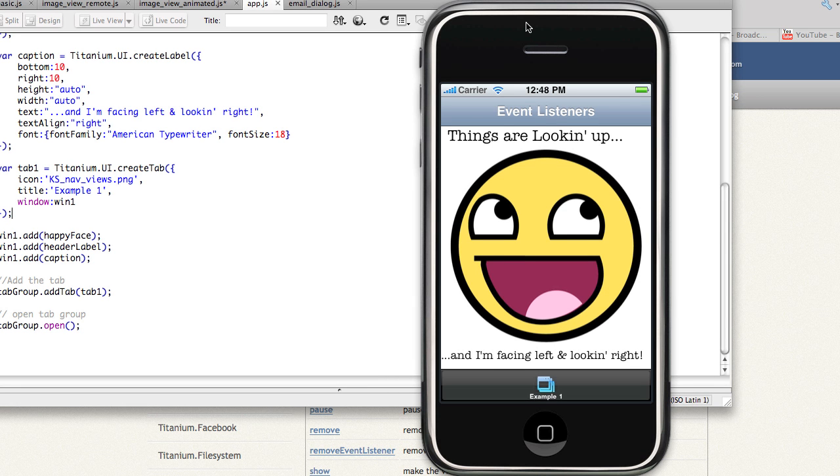In this lesson, we'll take a look at how to add simple interactivity to your application by using event listeners.